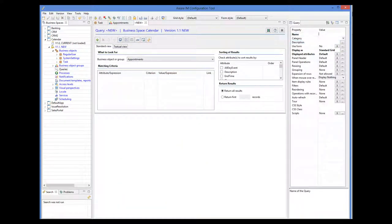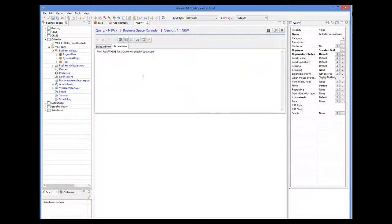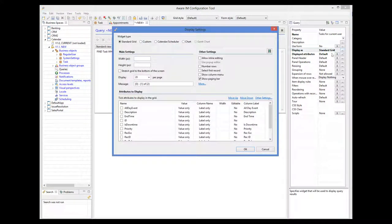So we will give our query a name. The query will look for tasks allocated to the currently logged-in user, and it will look like this: find task where task owner is equal to the logged-in regular user. Now to get the query to display the results as a calendar, we select the display as property and then select the calendar scheduler radio button.